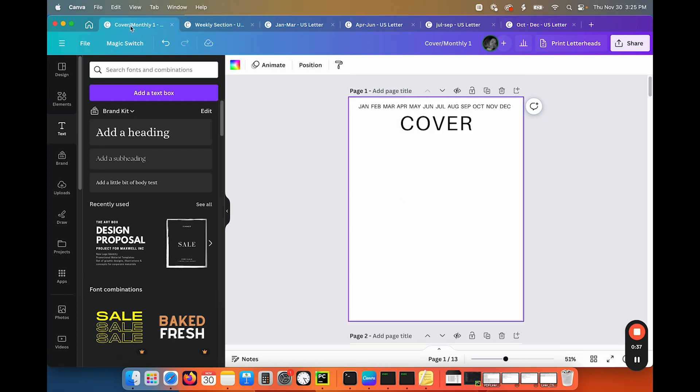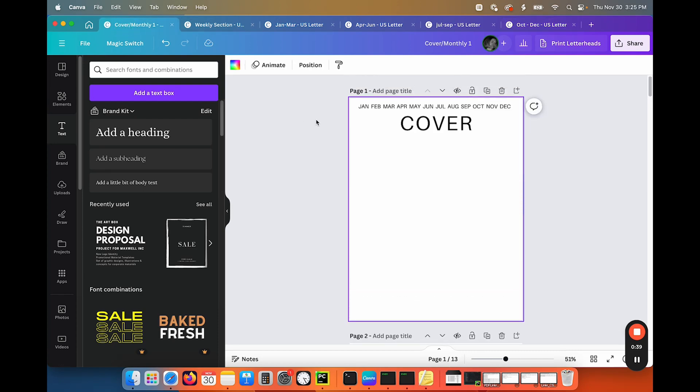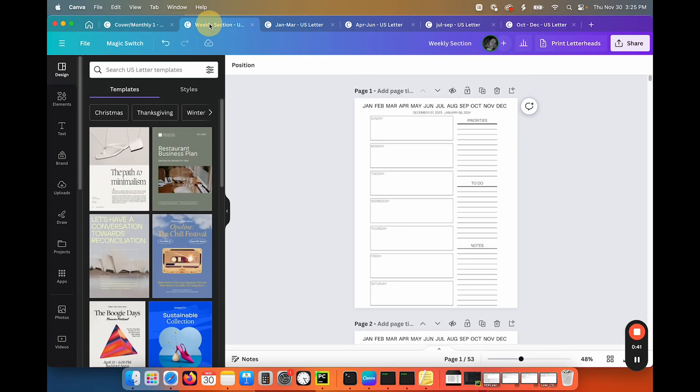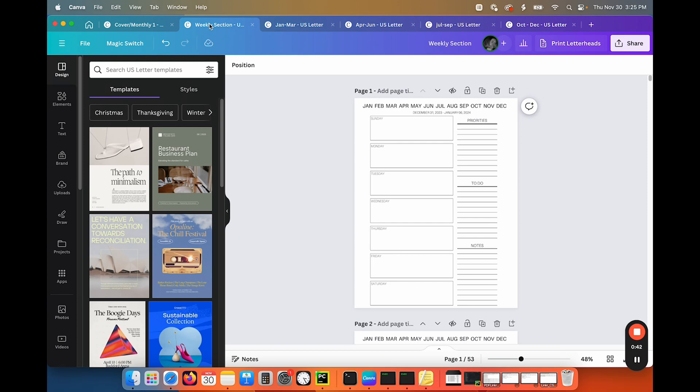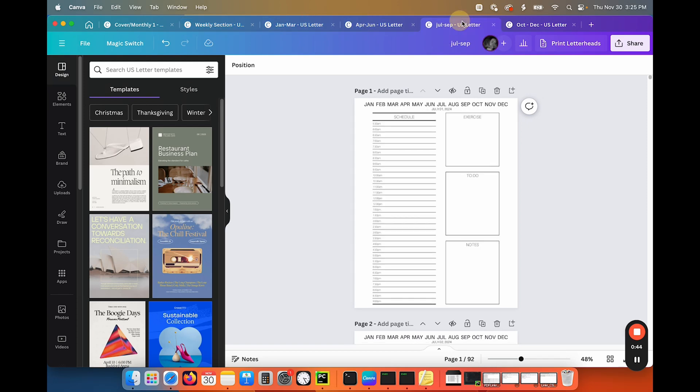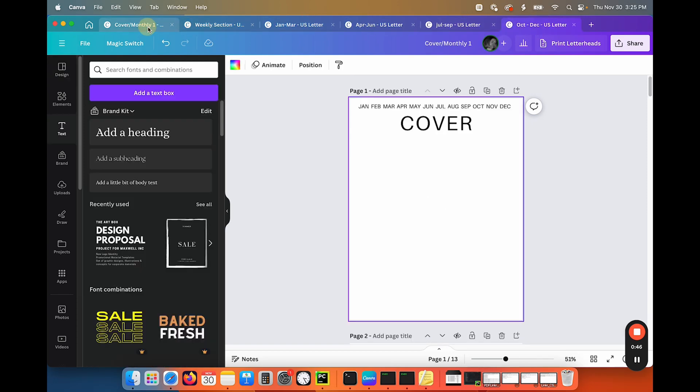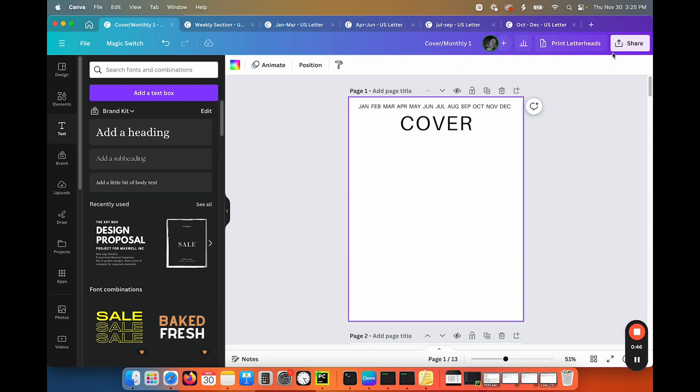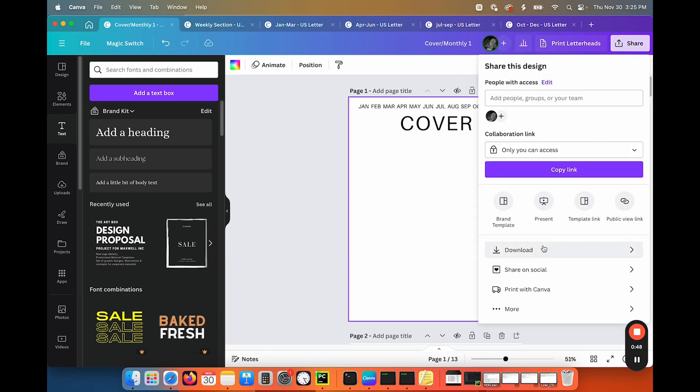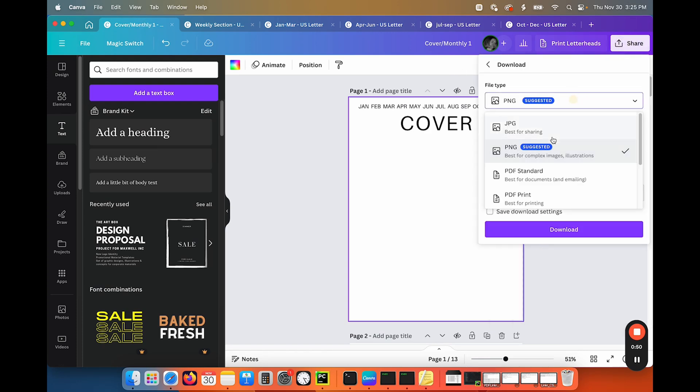So we have our cover and our monthly section, and then we have our weekly section and then our days in four different sections. So we're just going to go download these as PDF standard.